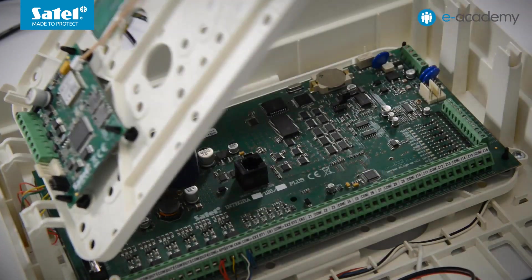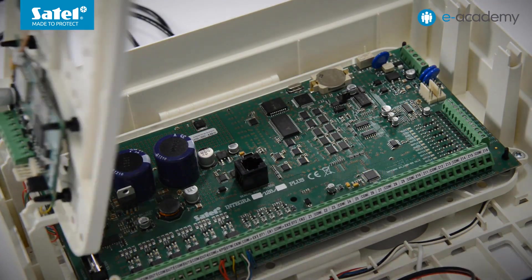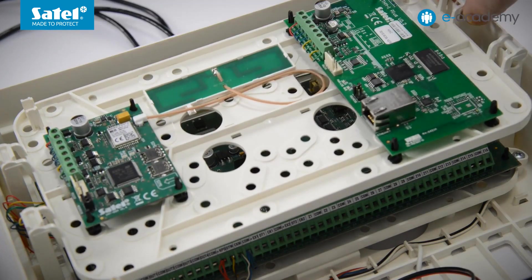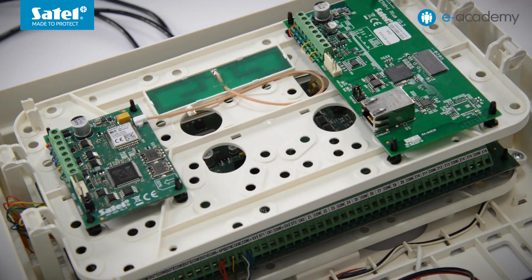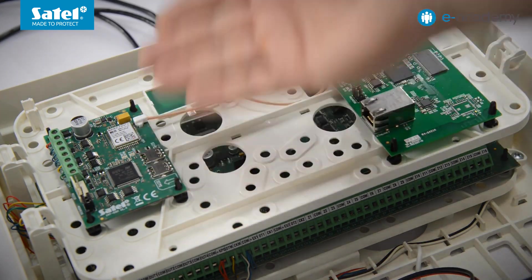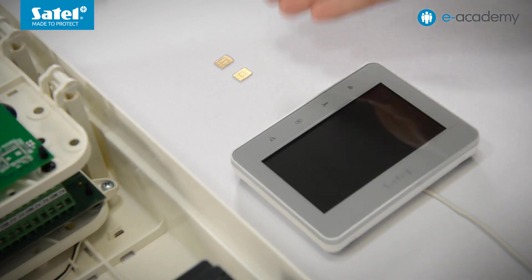Intriga 128 Plus Control Panel with power supply and battery, ETHM1 Plus and INT-GSM modules, INT-TSG keypad,